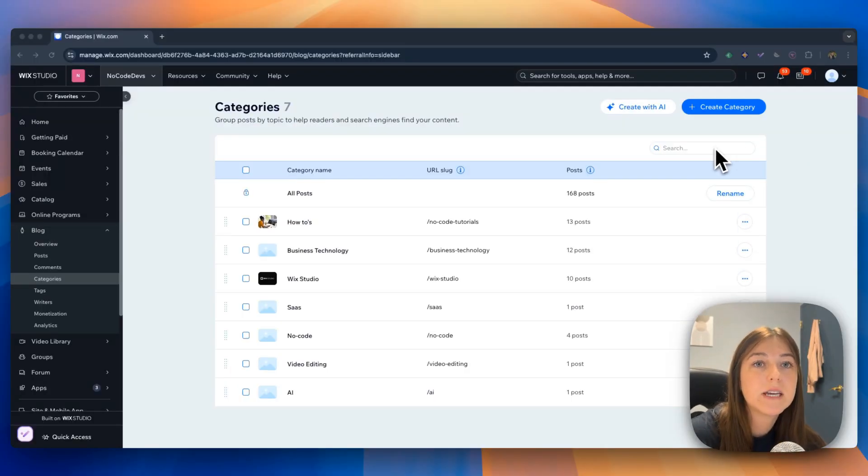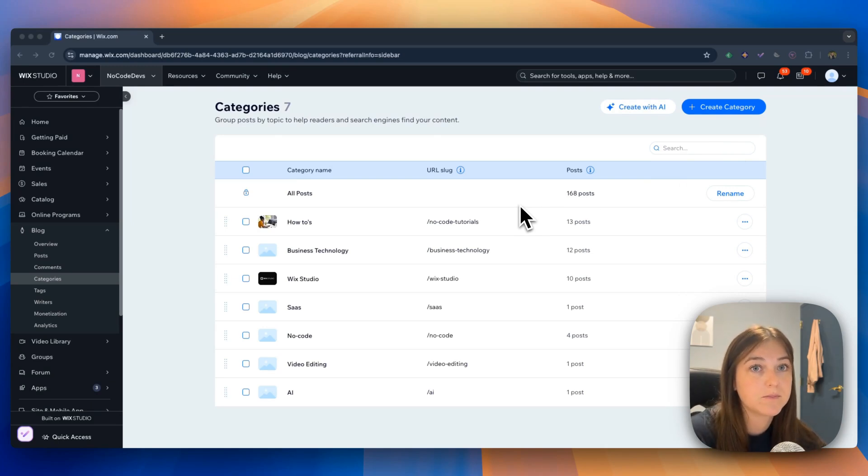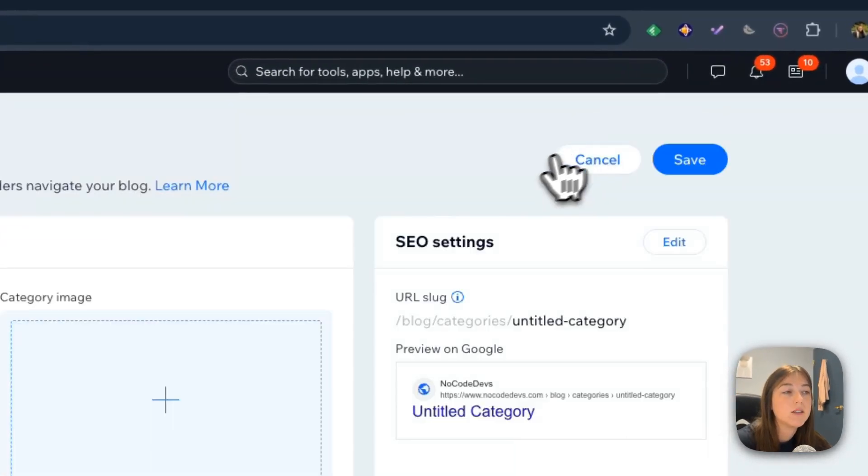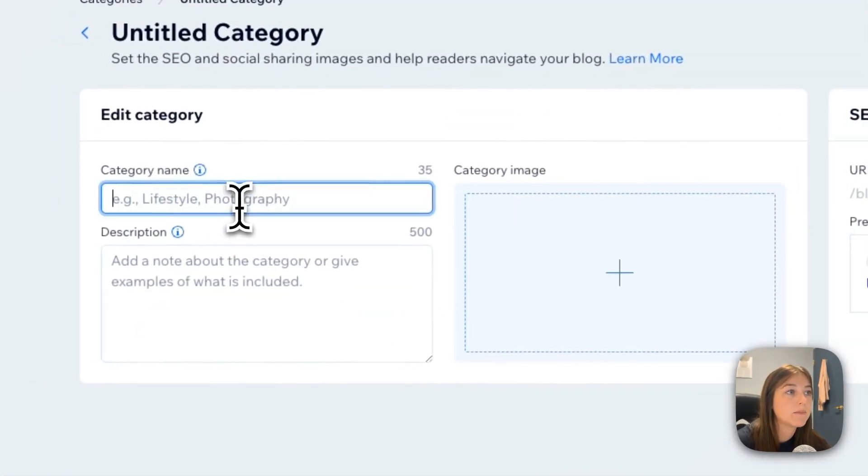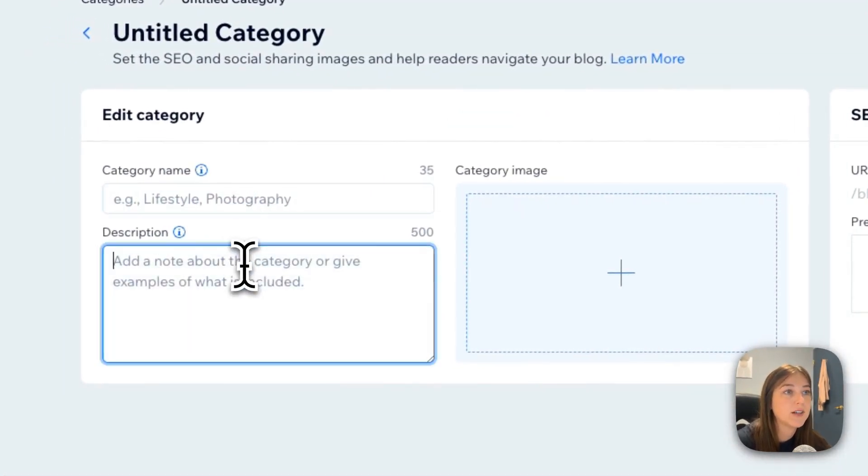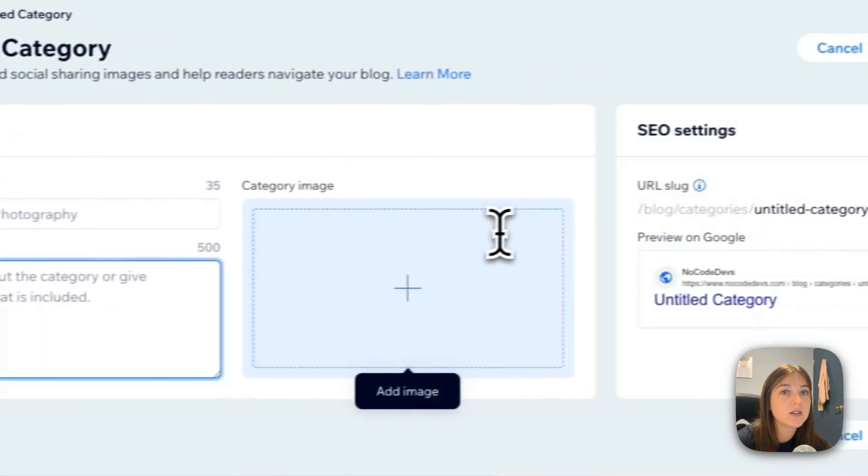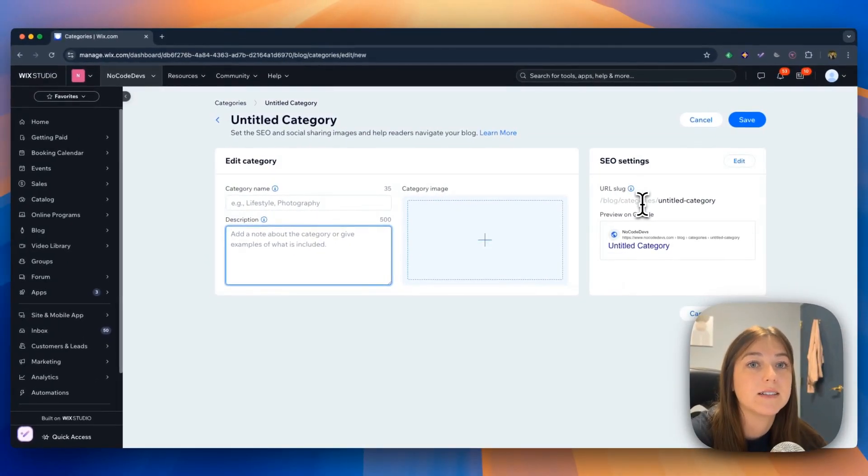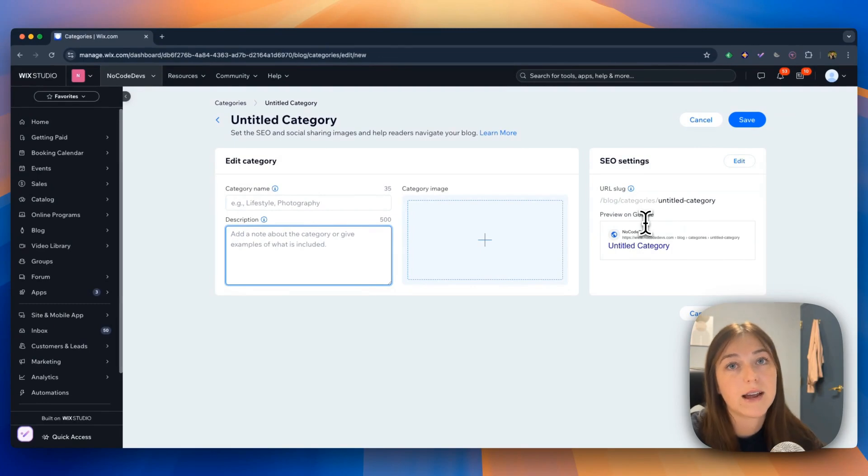The categories page helps your audience and search engines find your content. If you go to create category, you can add a category name, description, category image, and edit the SEO settings and then add all your content that fits into that category.